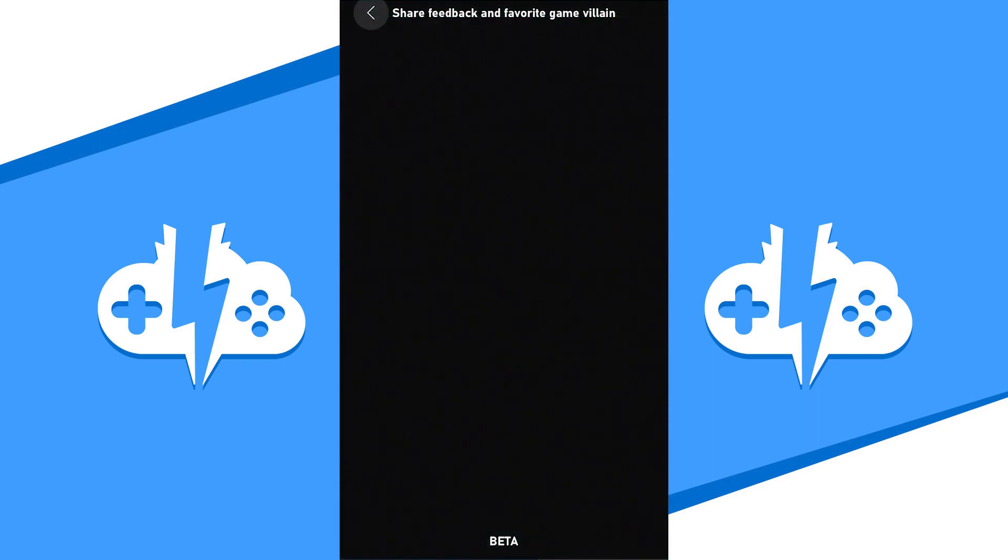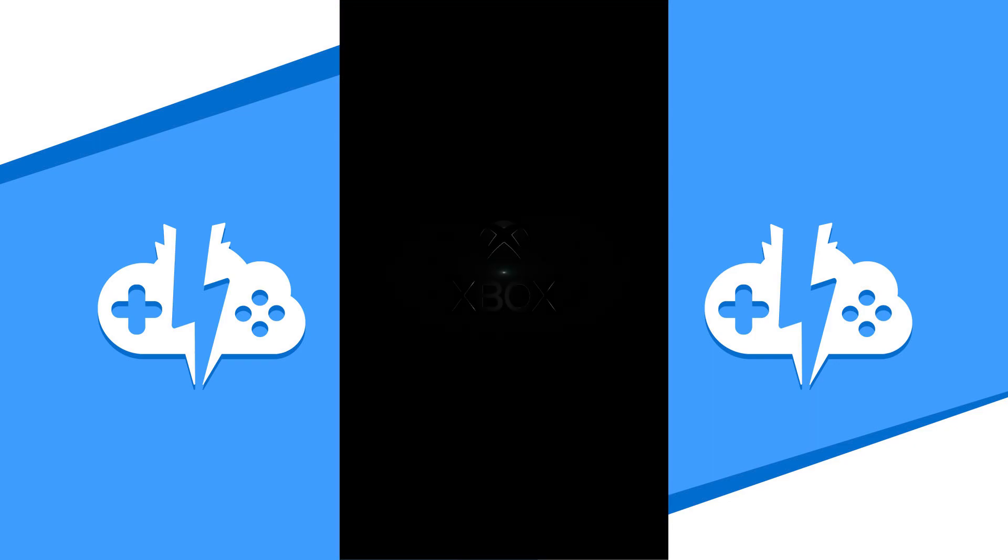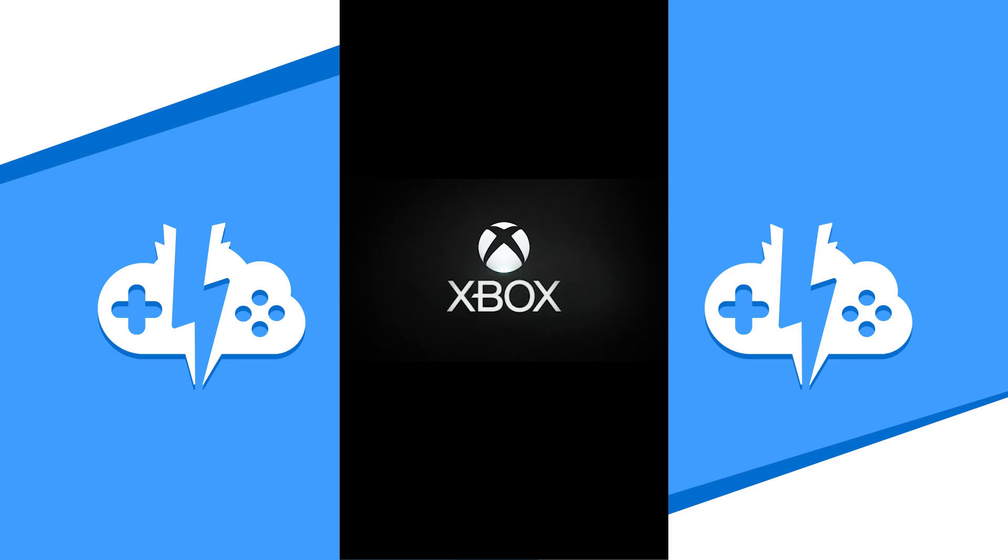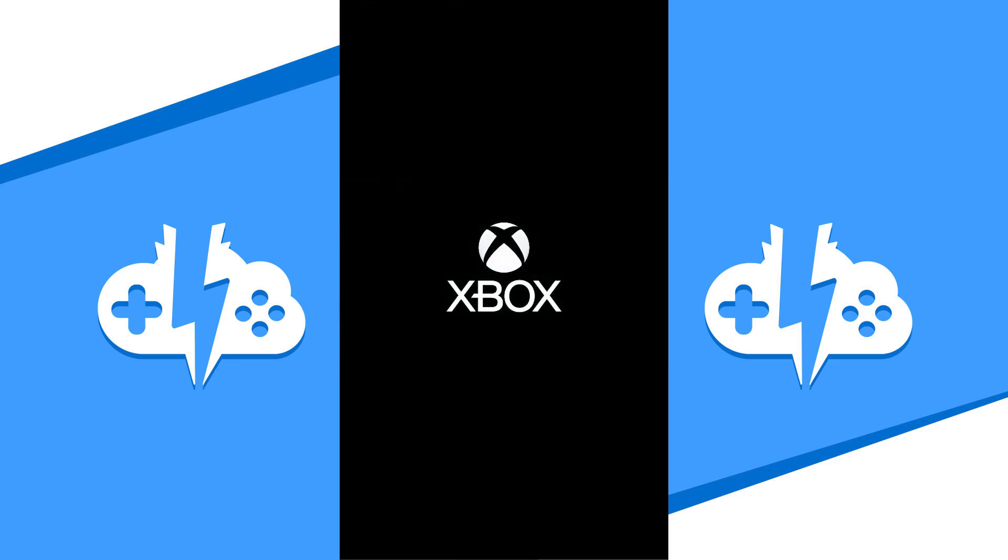I would also highly recommend turning your iPhone to landscape mode to view your game better.